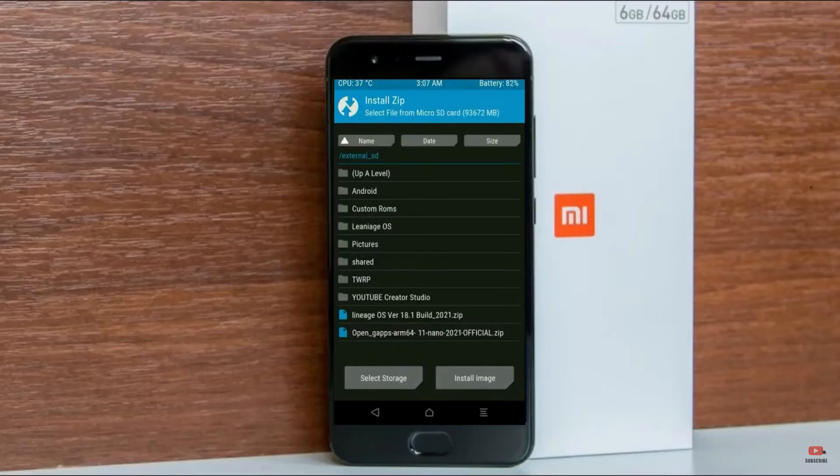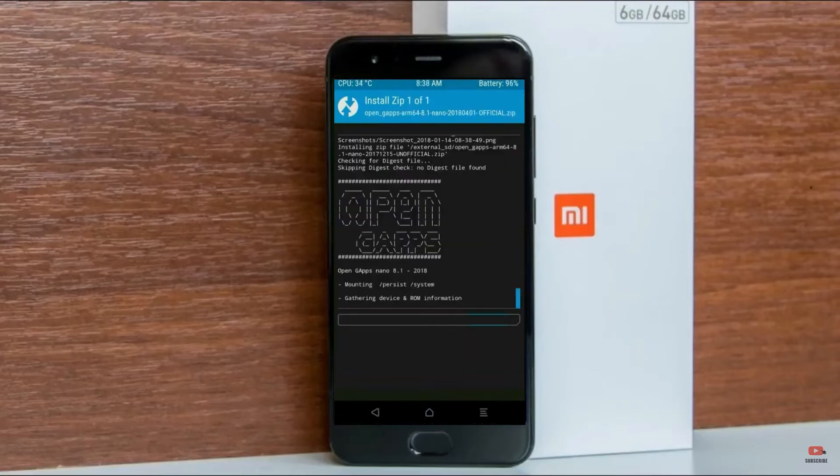After selecting the Android 11 ROM, swipe right to install. Click on back, select GApps, and after selecting this, swipe right to install.